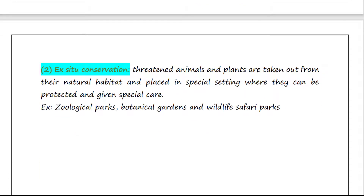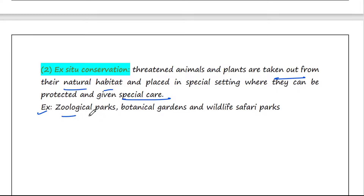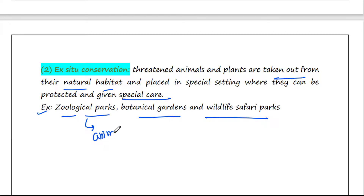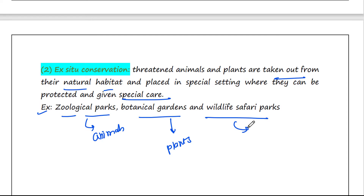Now let's talk about ex-situ conservation. In this approach, threatened animals and plants are taken out from their natural habitat and placed in special settings where they can be protected and given special care. Examples include zoos, zoological parks, botanical gardens, and wildlife safari parks. In zoological parks, animals are conserved outside their habitat and artificially preserved. In botanical gardens, endangered plants from the forest are conserved. Wildlife safari parks also preserve various animals and plants.